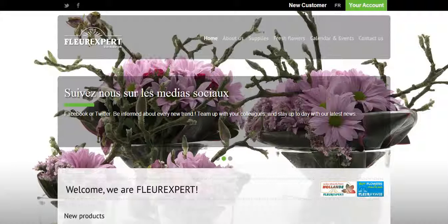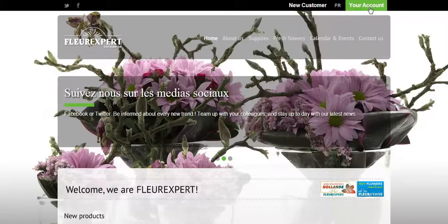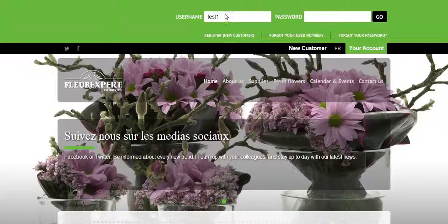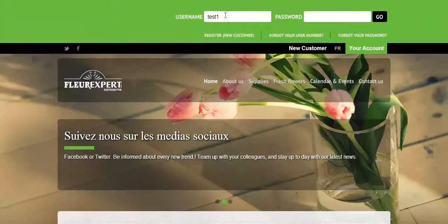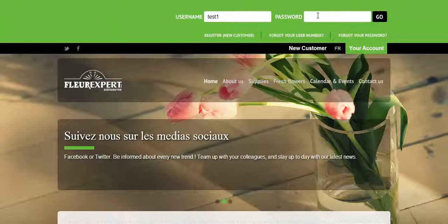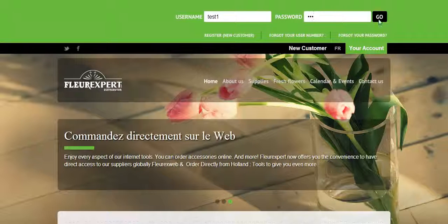Then click on Your Account. Type in your client number and your password. You can then click on Go or press Enter on your keyboard.